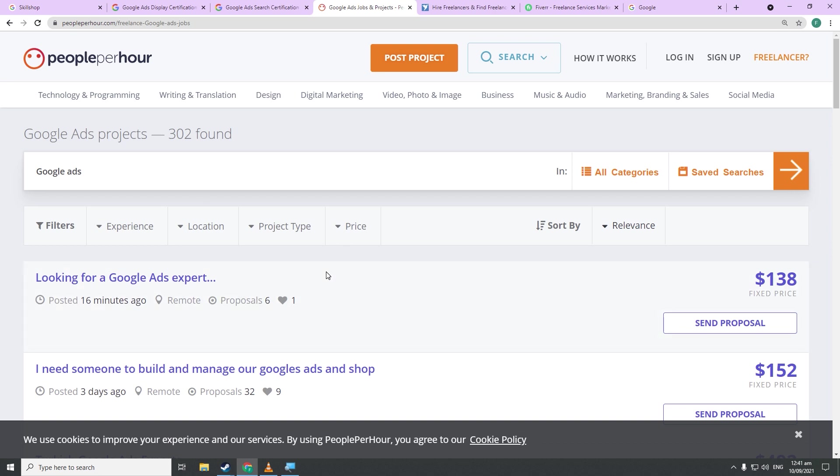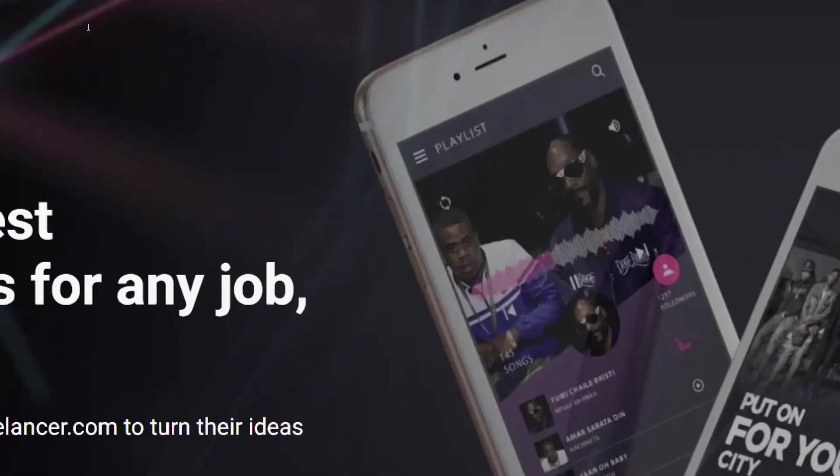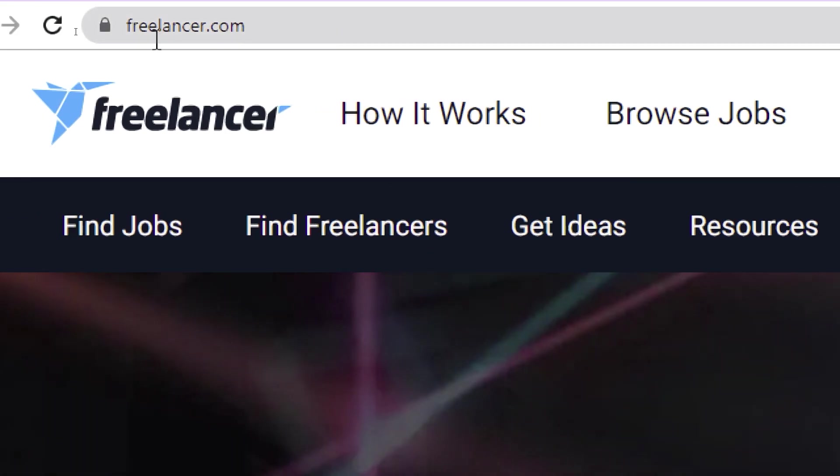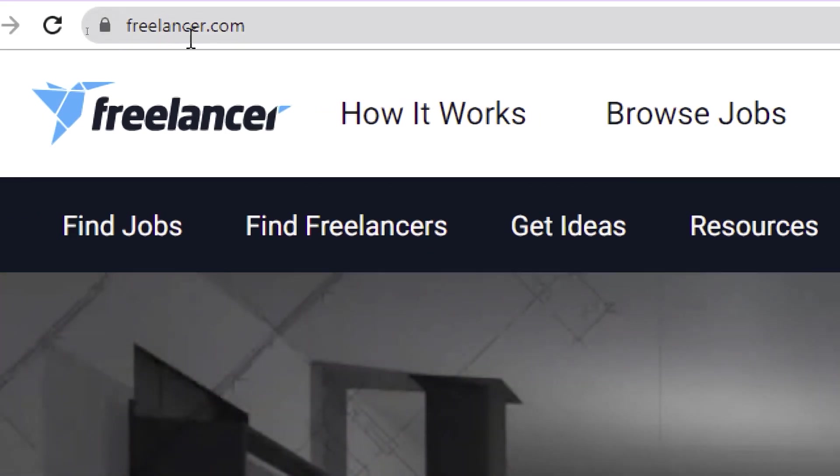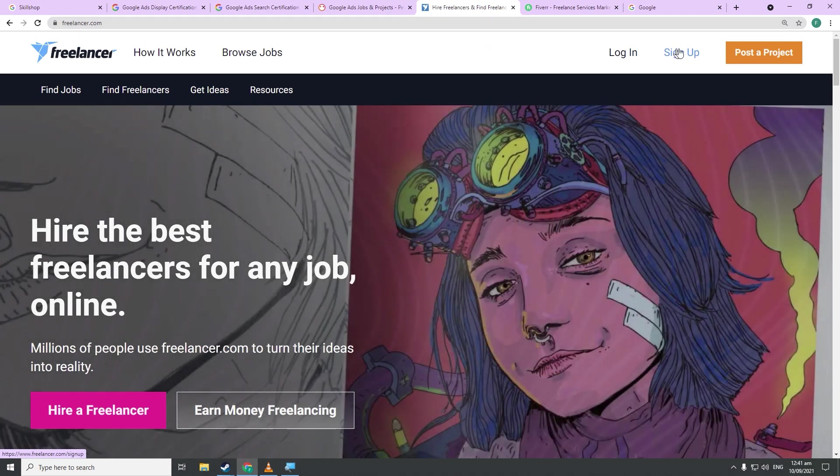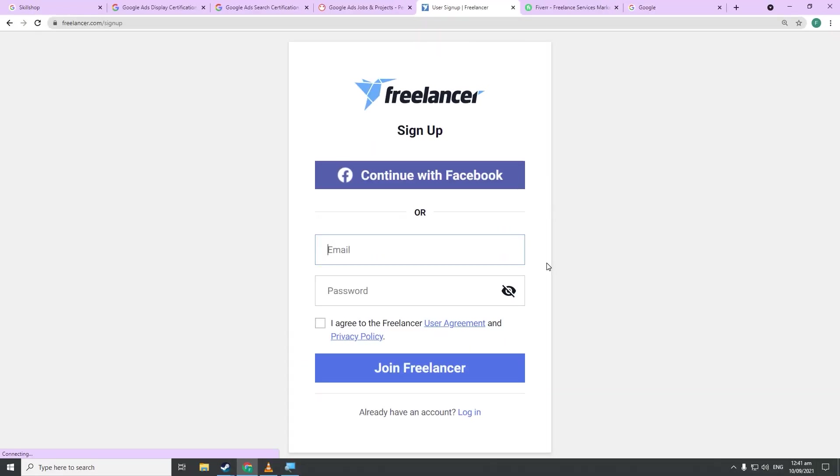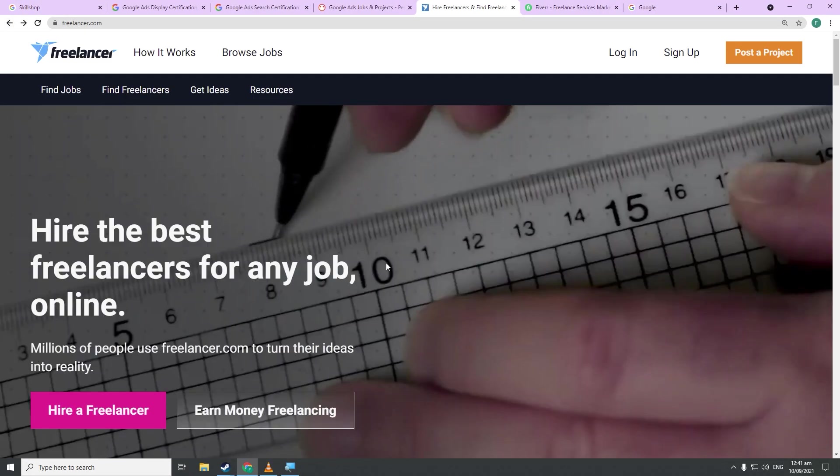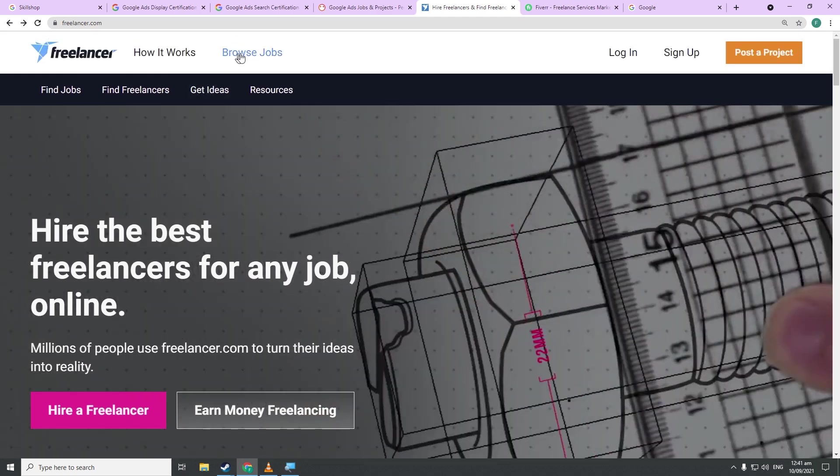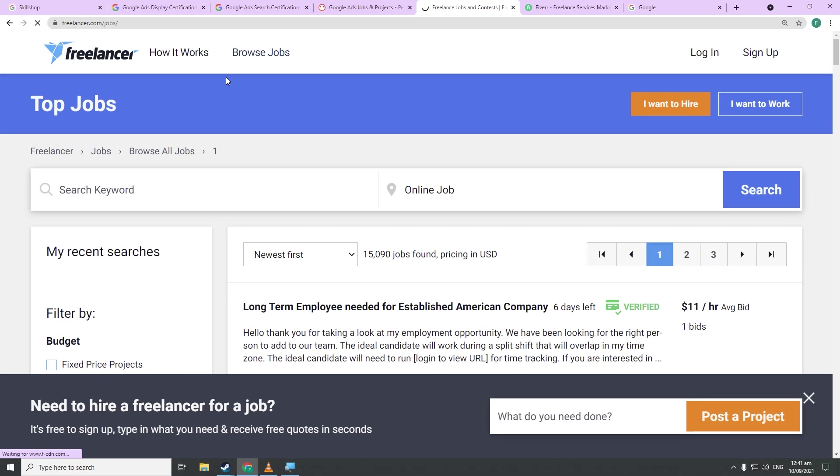However, PeoplePerHour is not the only platform you can use. A similar platform called Freelancer.com is perfect as well. What you need to do here is similar to PeoplePerHour. So first and foremost, create an account here by clicking on Sign Up in the upper right corner of the page. When you're done, you will want to click on Browse Jobs right over here and then search for a job type. But as I said, this totally depends on which courses you took from Google.